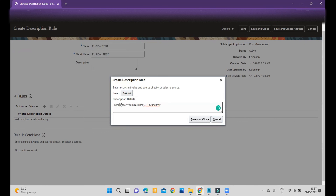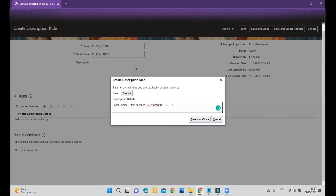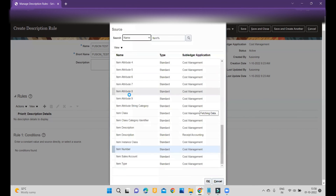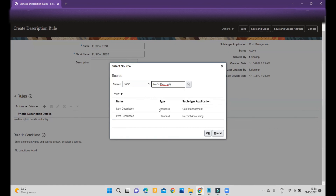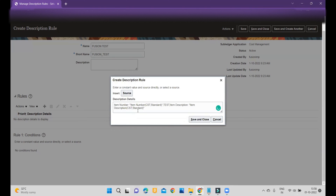After entering 'Item Number:', I want both the item number and the description to be captured. After the item number, I will add a comma, and you can also insert free text — for example, 'test' — and the system will accept it. Then I add another comma and enter 'Item Description:' as a label, followed by the Item Description source. Item description is available within Cost Management as well as receipt. Since I am configuring for cost accounting, I choose Cost Management and click OK.